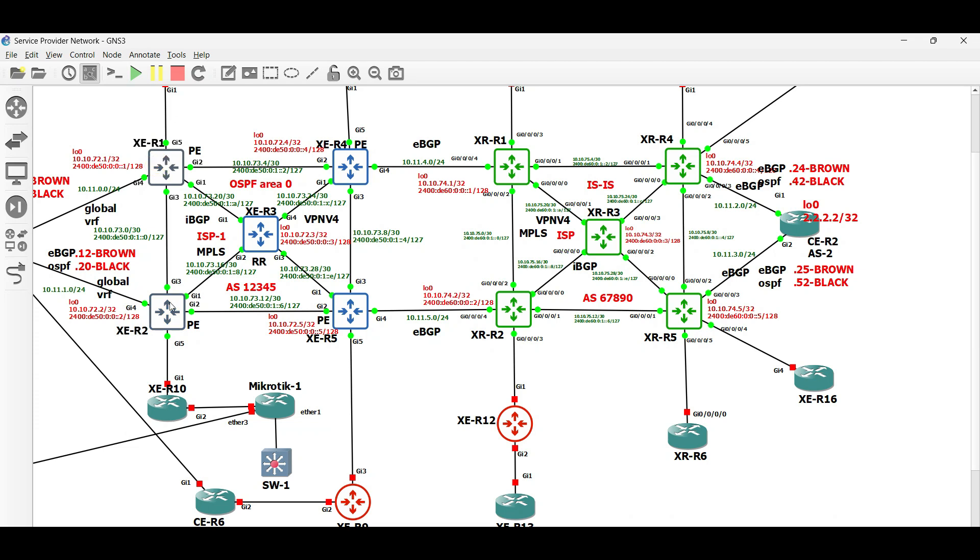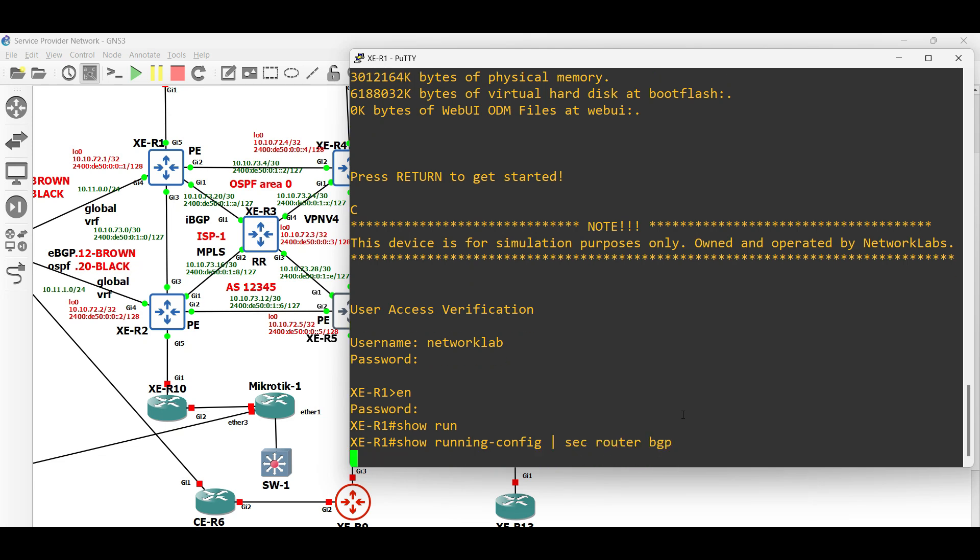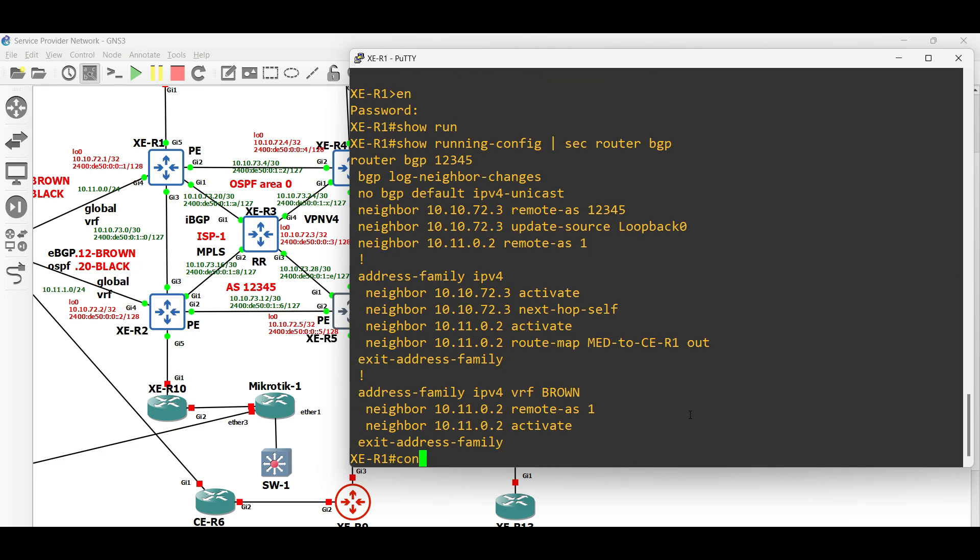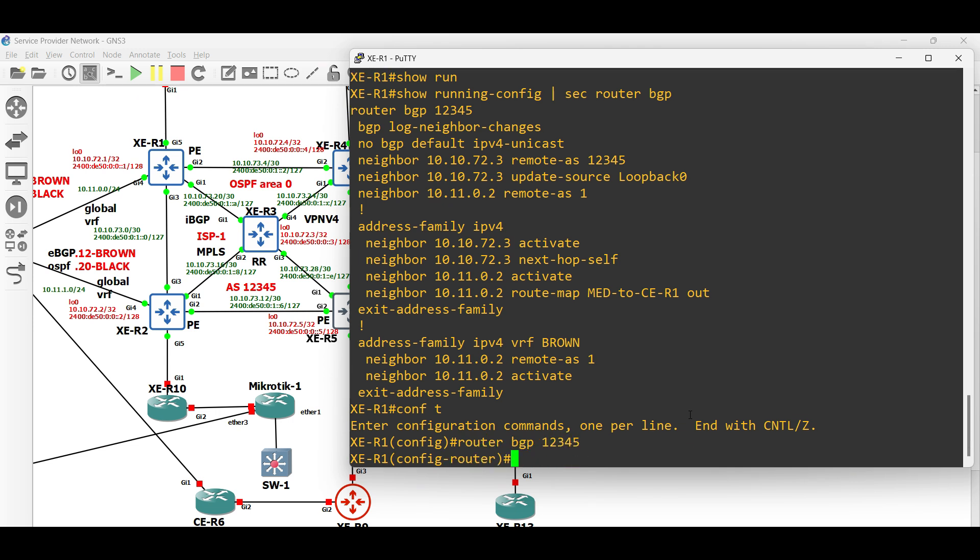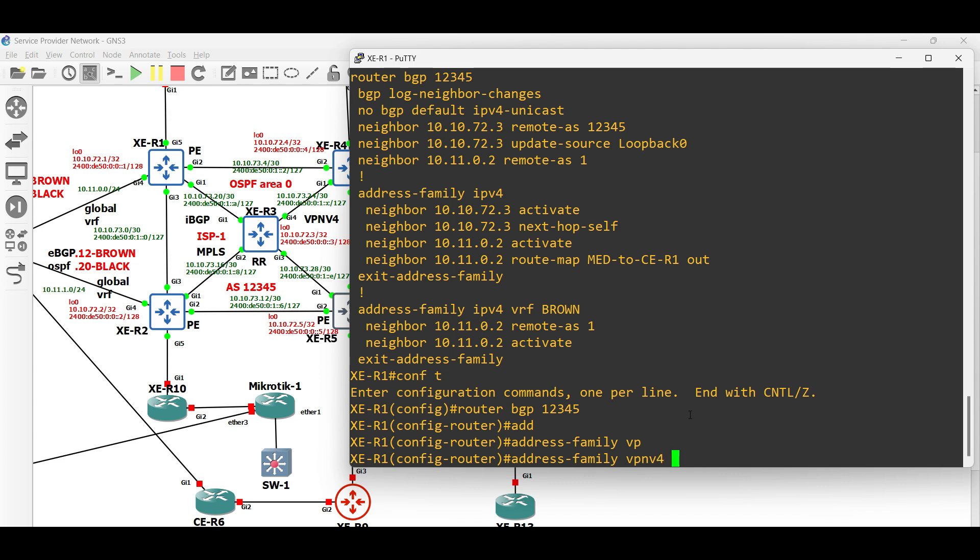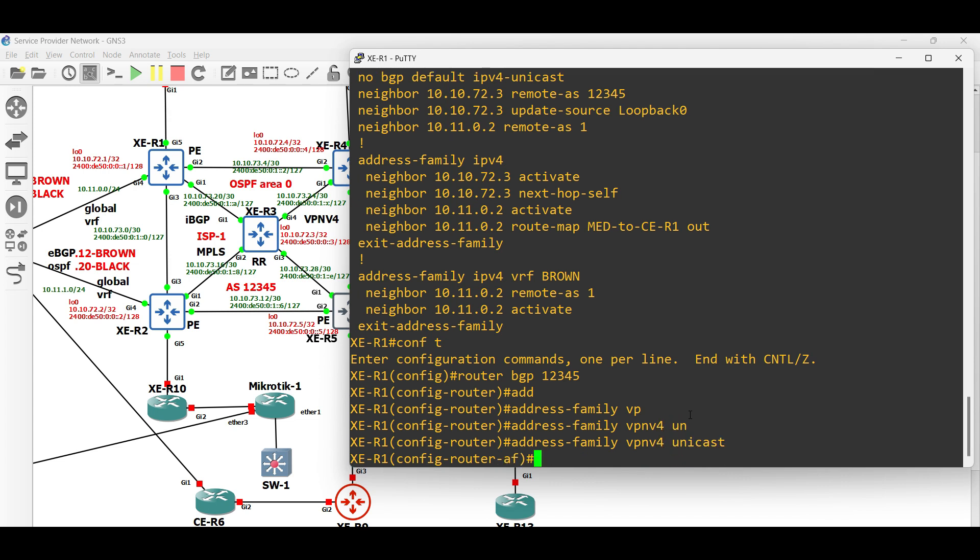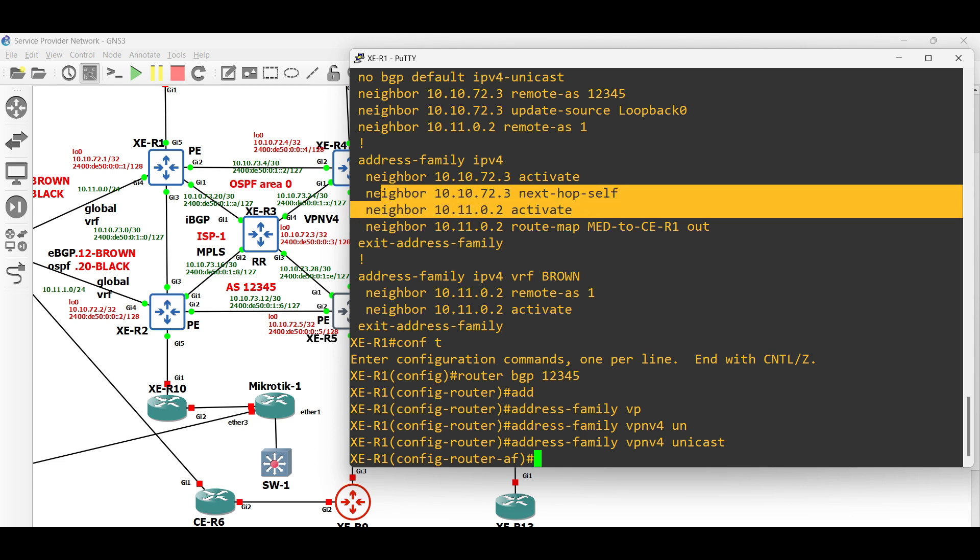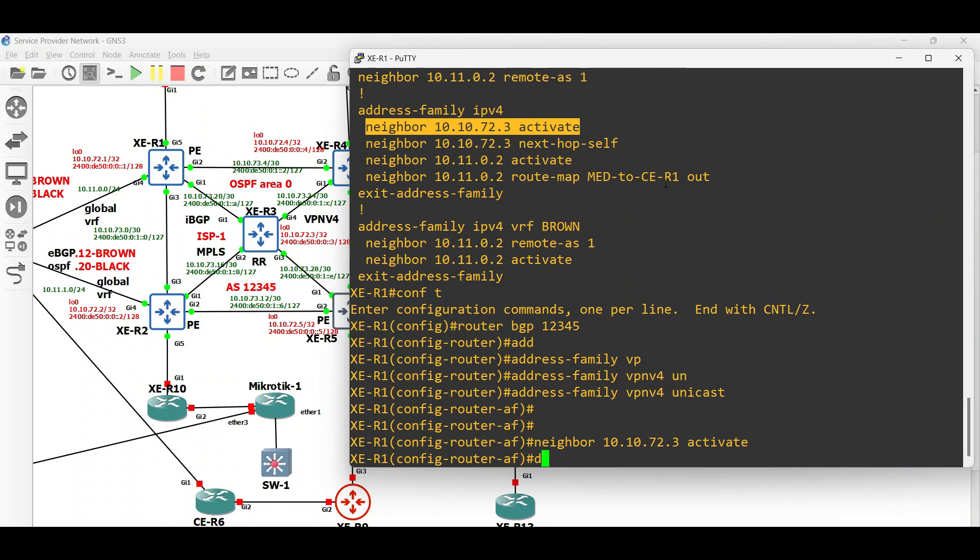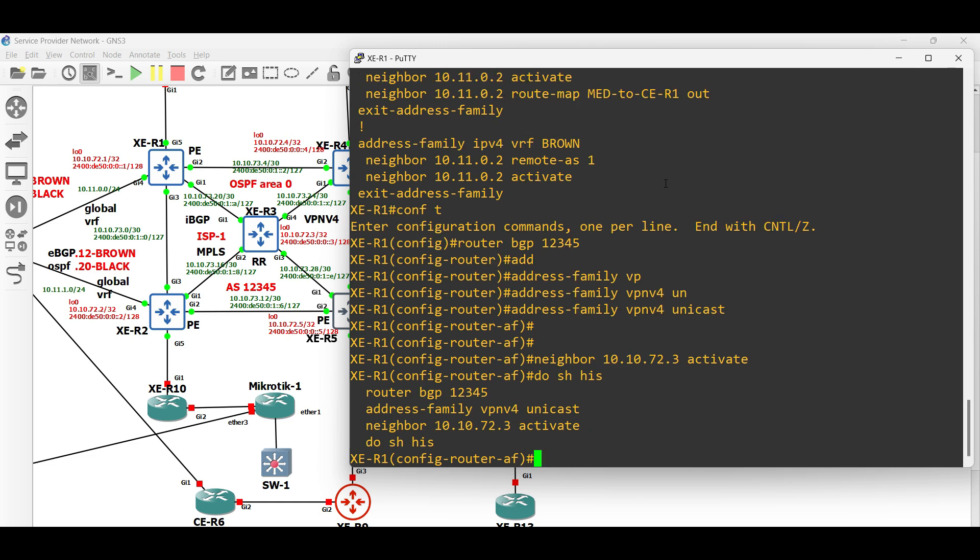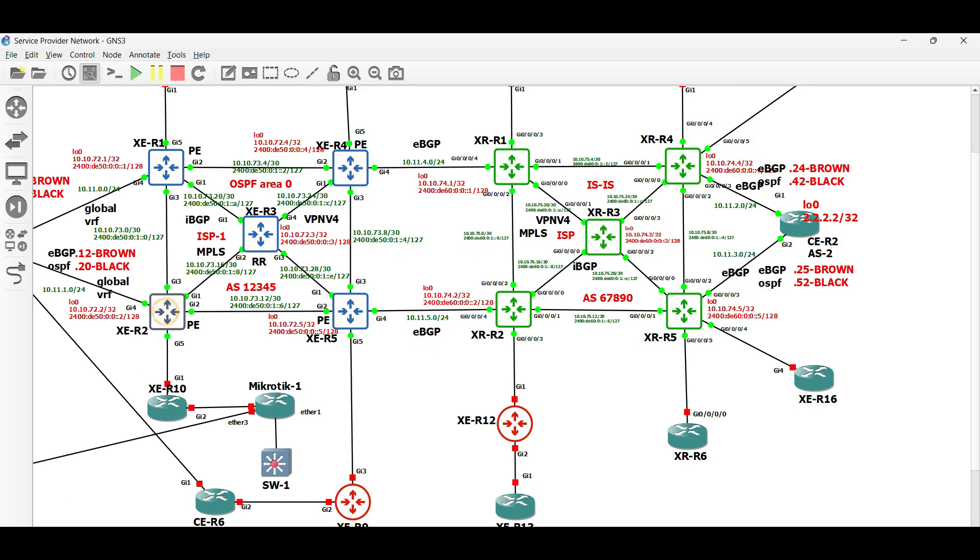Let us go to the PE routers and configure VPN v4. In the PE routers, just activate the BGP neighborship to the route reflector client under address family VPN v4 unicast. Copy and apply the same configuration in XE router 1 on the other PE routers.